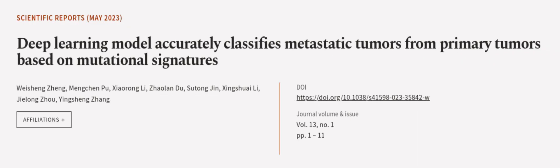This article was authored by Wei Xingxeng, Mengchen Pu, Xiaorong Li, and others.